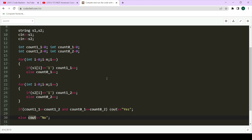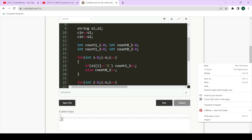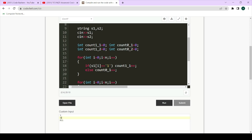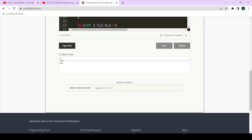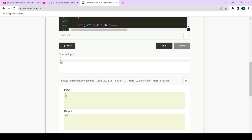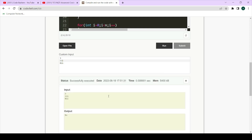Now let's test on certain test cases. First, length is three, strings are '101' and '011' — the expected output is yes, and you can see yes is produced. Next, the first string becomes '111' and the second is '011' — there's no way to rearrange them to be equal, so the expected output is no, and you can see no is coming out.